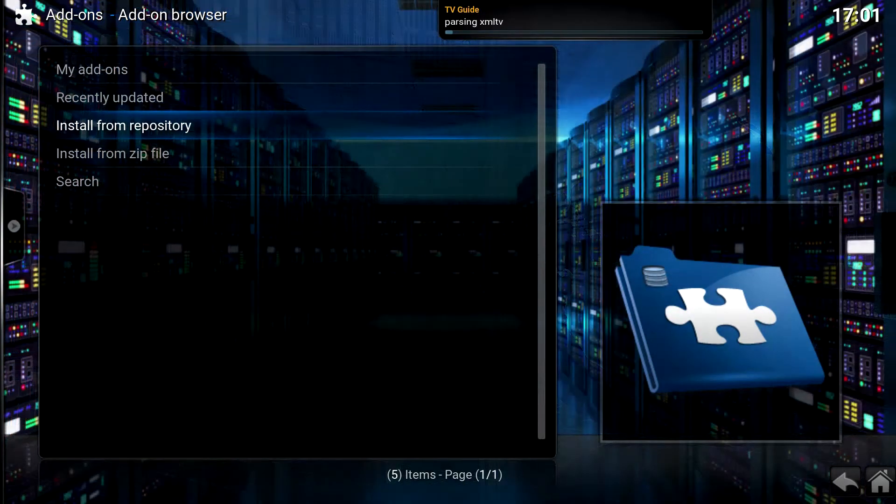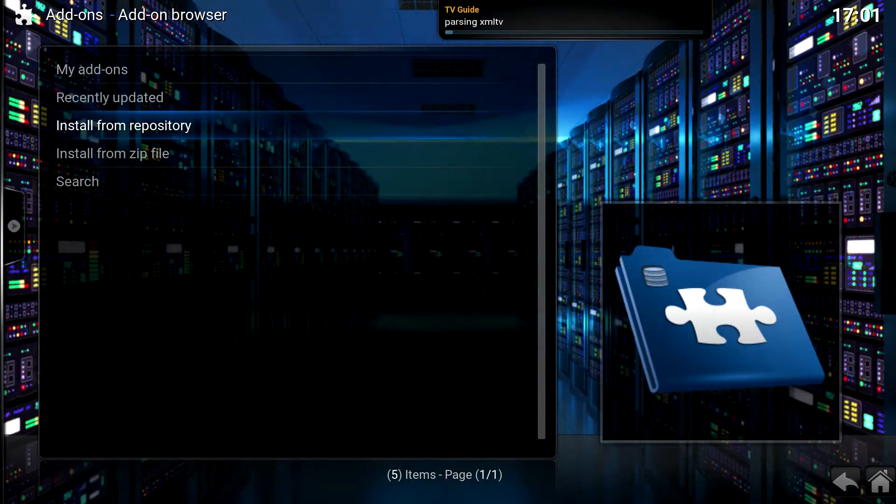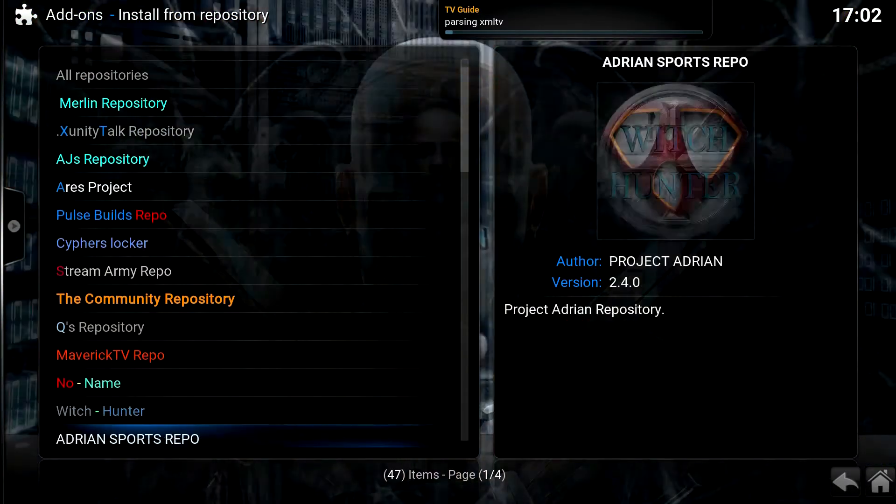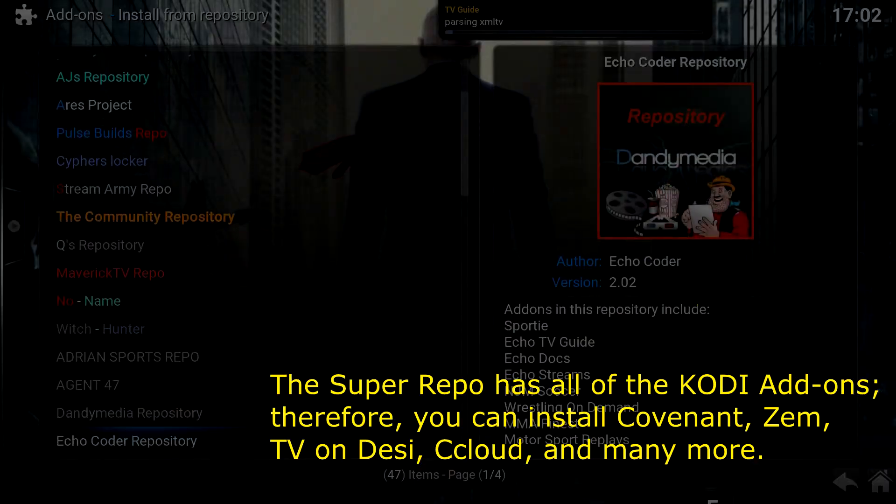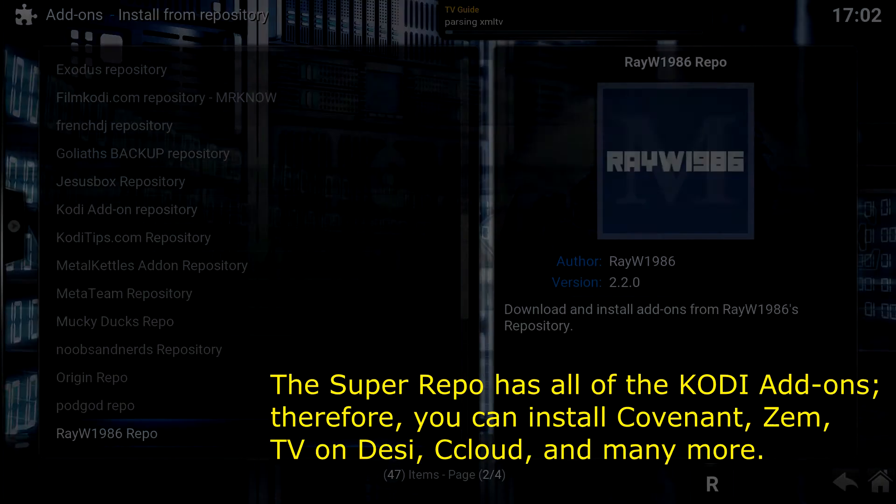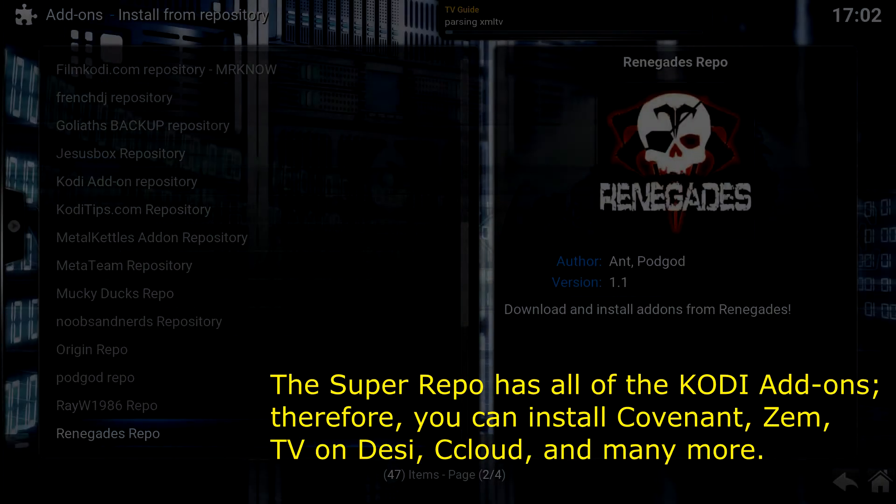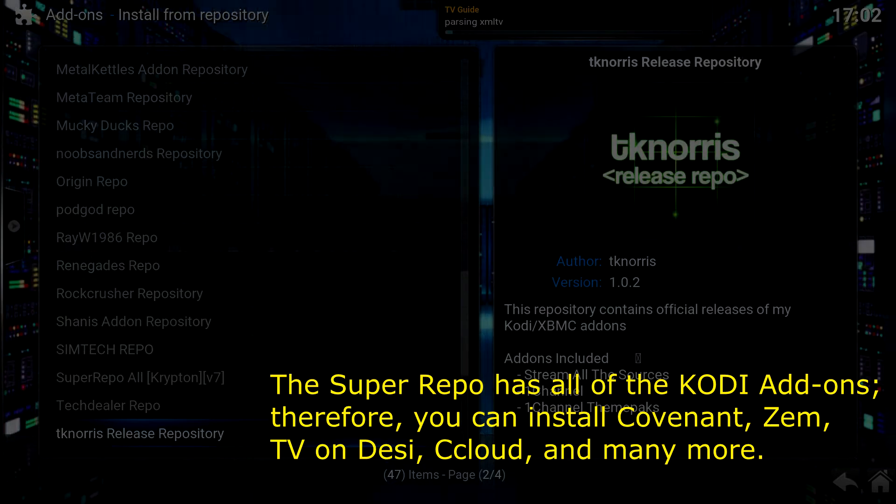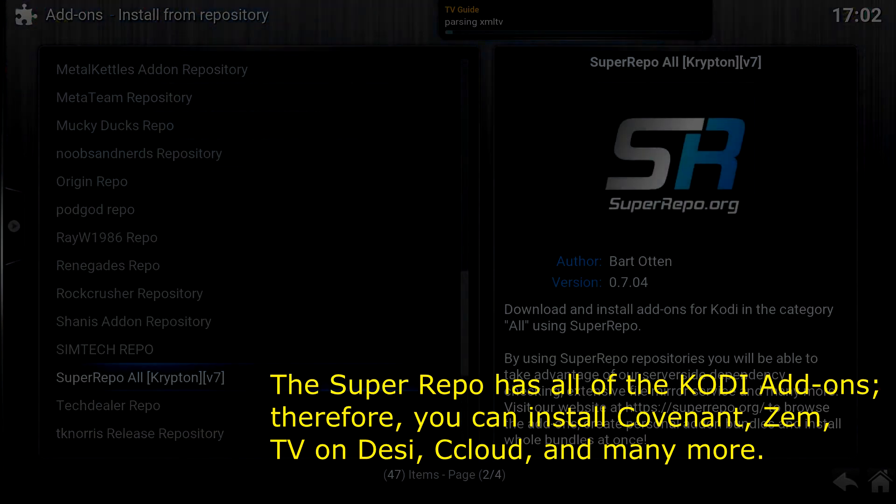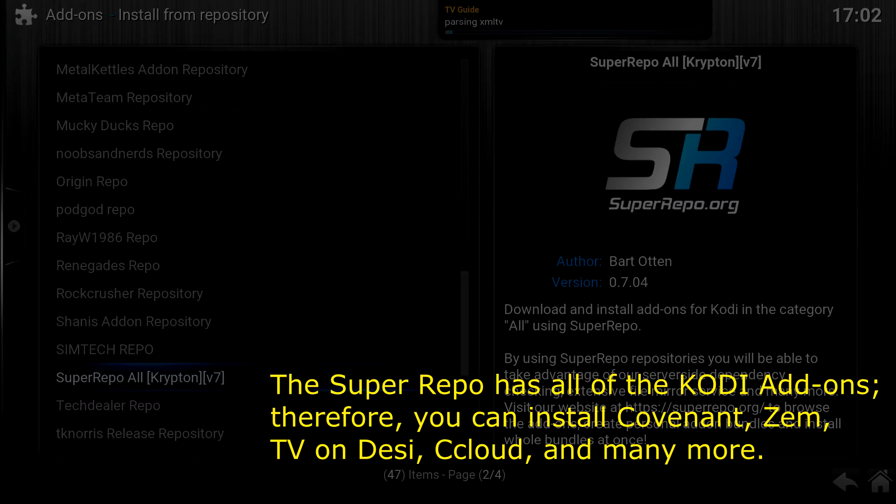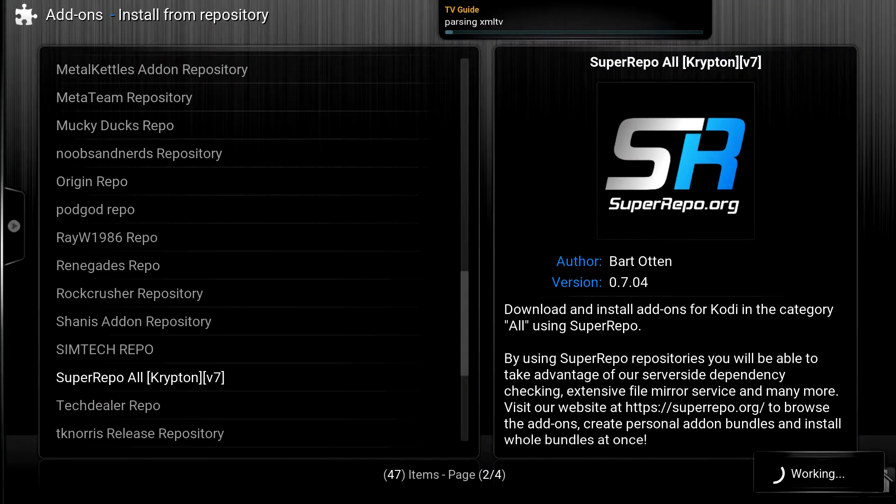So now I can go to install from repository. So now I'm going to scroll down and look for Super Repo. And here you go. Super Repo all for Krypton. I selected that.